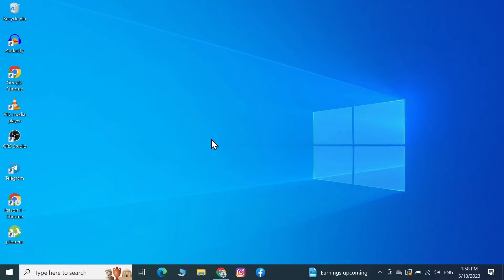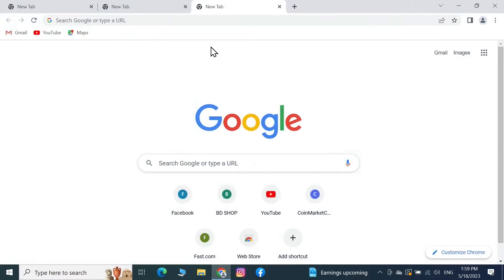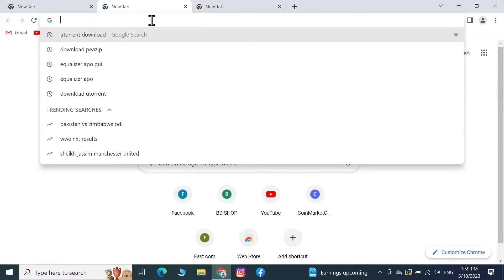Welcome to Take It Over channel, and in today's video I'm going to show you how to extract RAR files in your Windows 10 computer. Now the first thing you have to do is open a new browser. I'm using Google Chrome, and then go to the address bar and type in